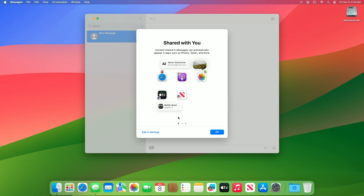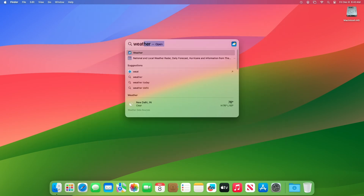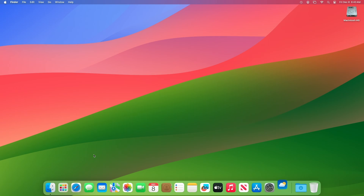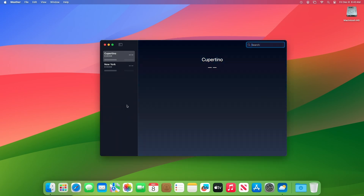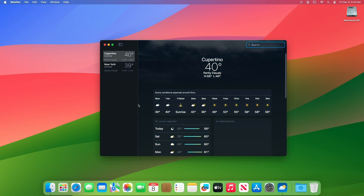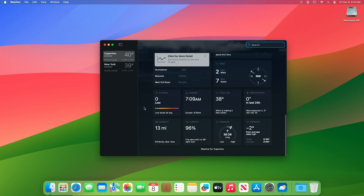For Weather, precipitation amounts help you stay on top of rain and snow conditions for a given day over the next 10 days. New widgets let you choose from next-hour precipitation, daily forecast, sunrise and sunset times, and current conditions such as air quality, feels like, and wind speed.